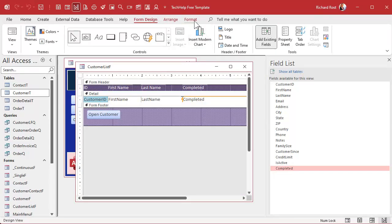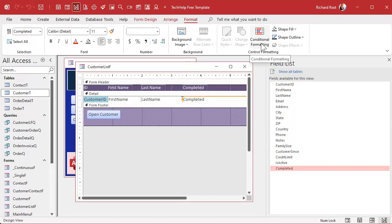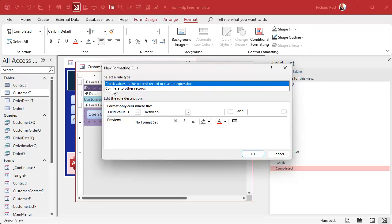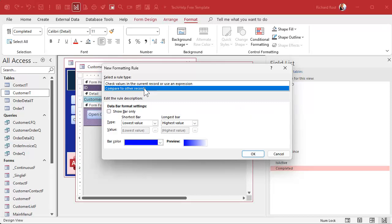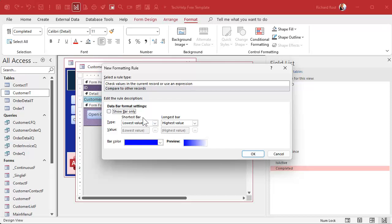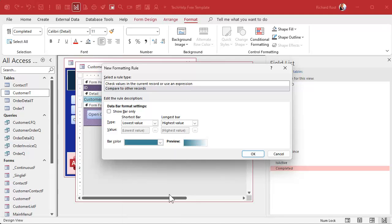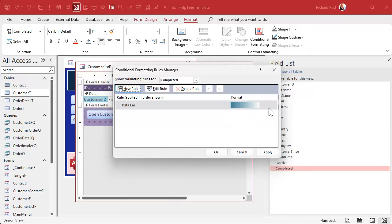If you've never done any conditional formatting before, go watch my conditional formatting video to get the basics — I'll put a link below. Click on New Rule. You've got two options: check the values in the current record or use an expression, or compare to other records — that's the one you want. You've got data bar formats. 'Show bar only' means you don't want to see the value in the bar, but I want to see both. For the shortest bar, use the lowest value; for the longest bar, use the highest value. This way your scale doesn't matter — if it goes from 1 to 100 or 50 to 212, the bars will adjust accordingly. Pick your bar color — I'll go with that one. Hit OK. That's what it's going to look like. Hit OK.